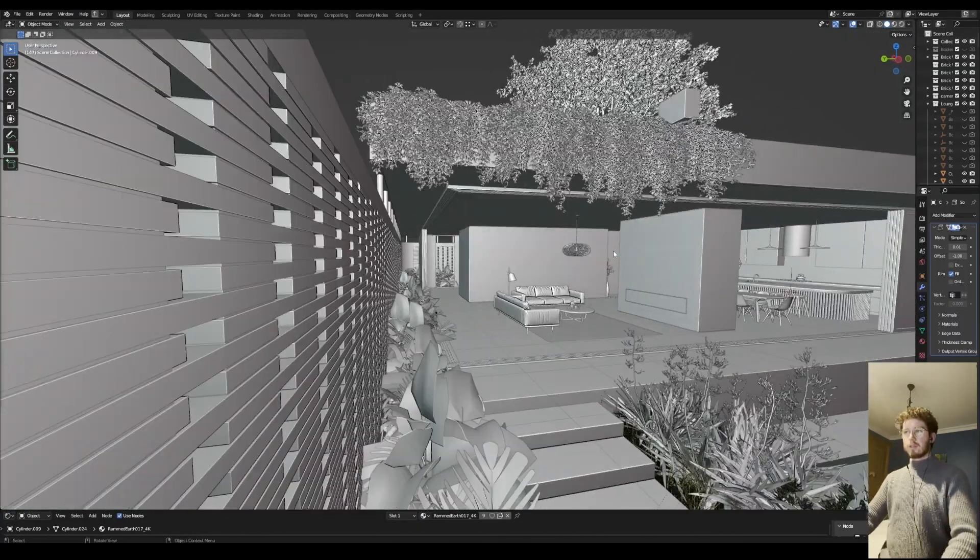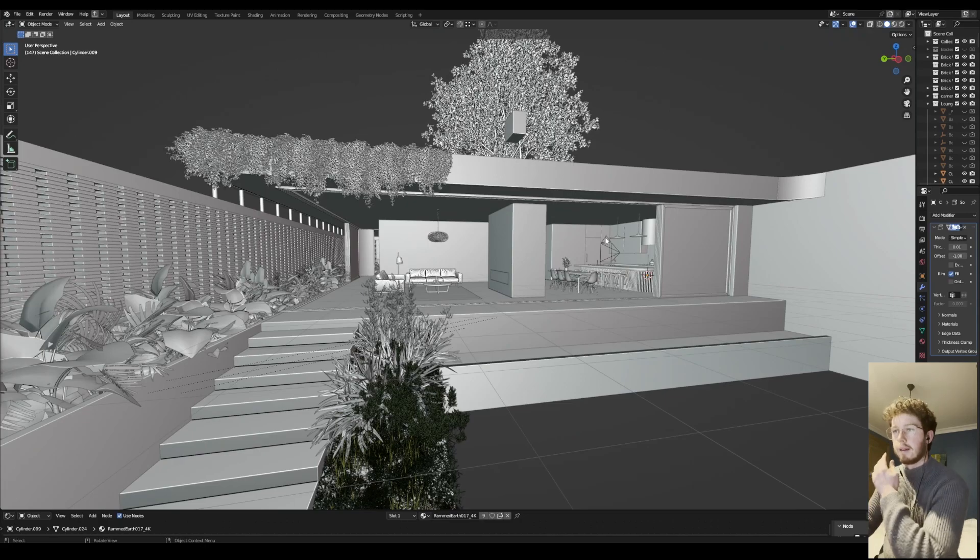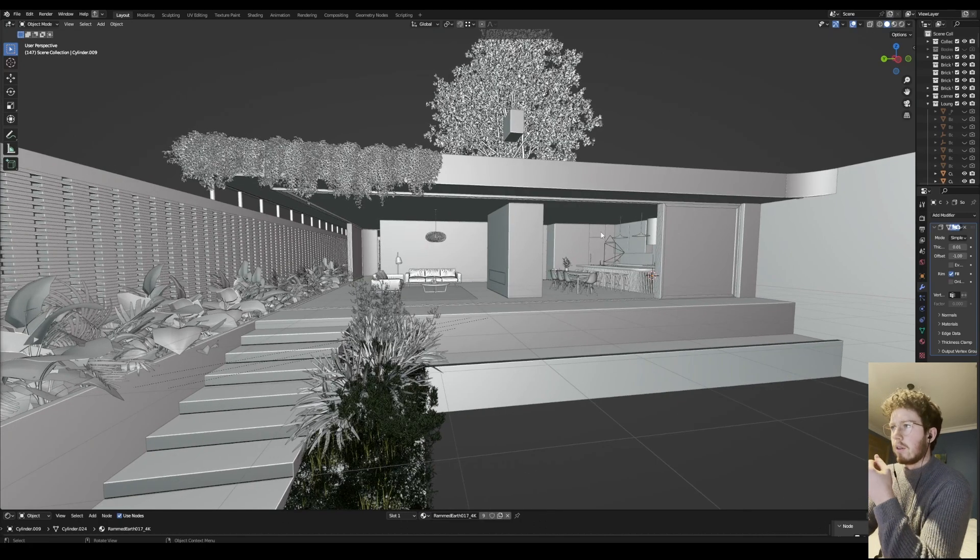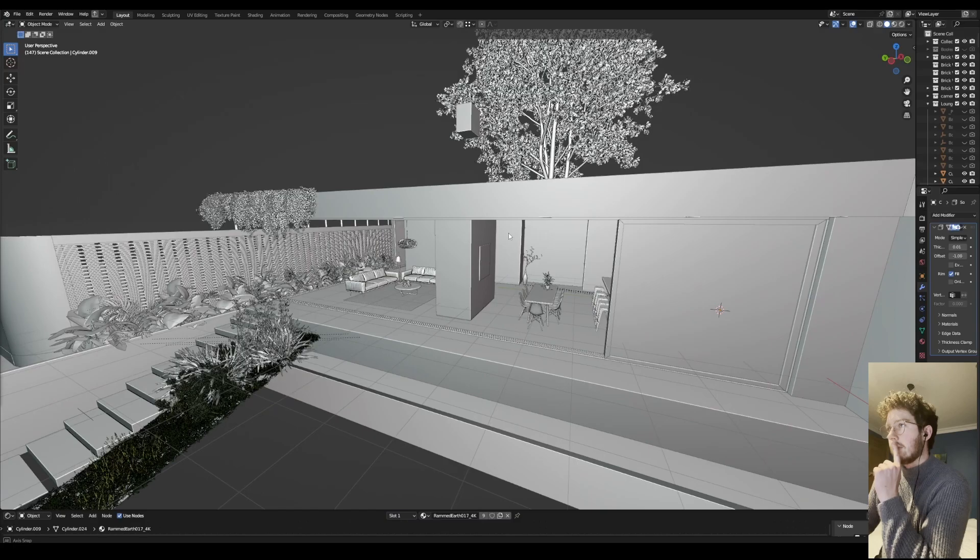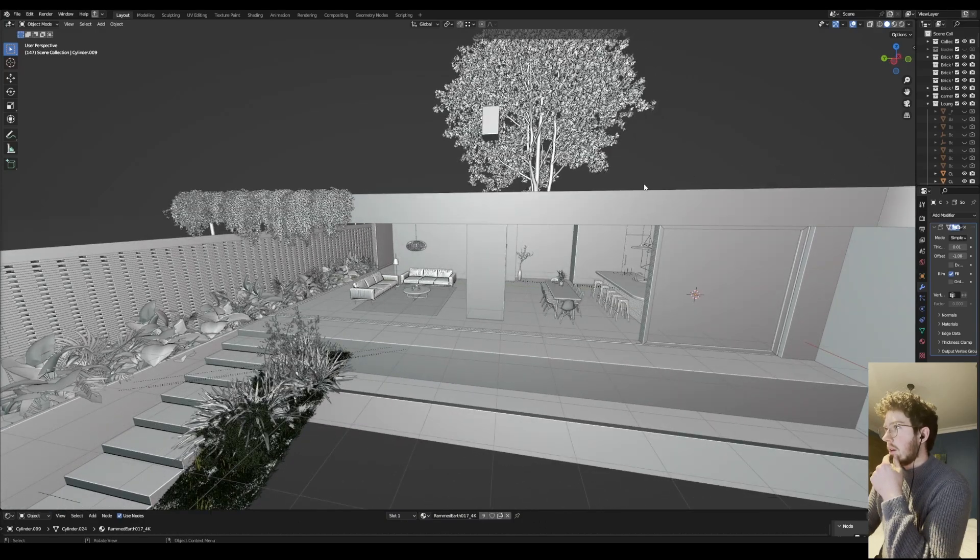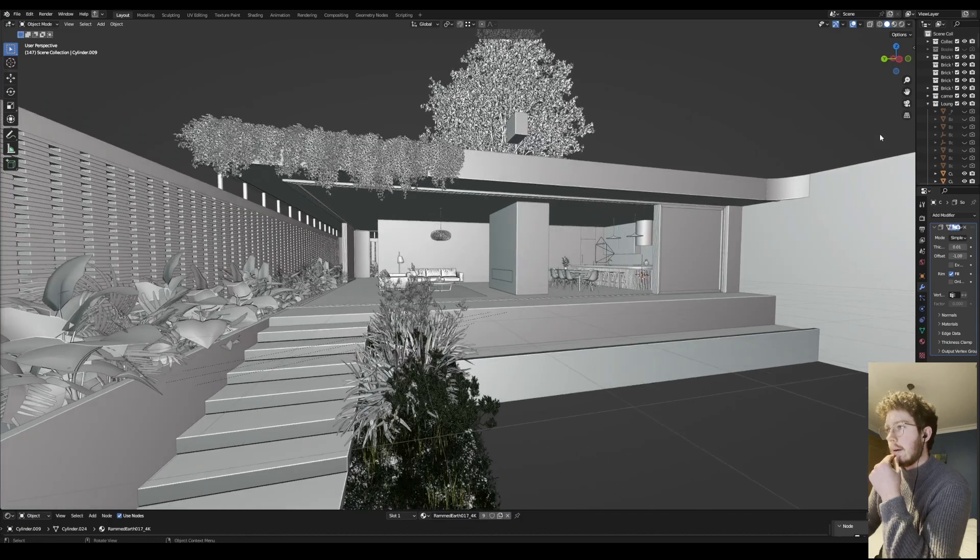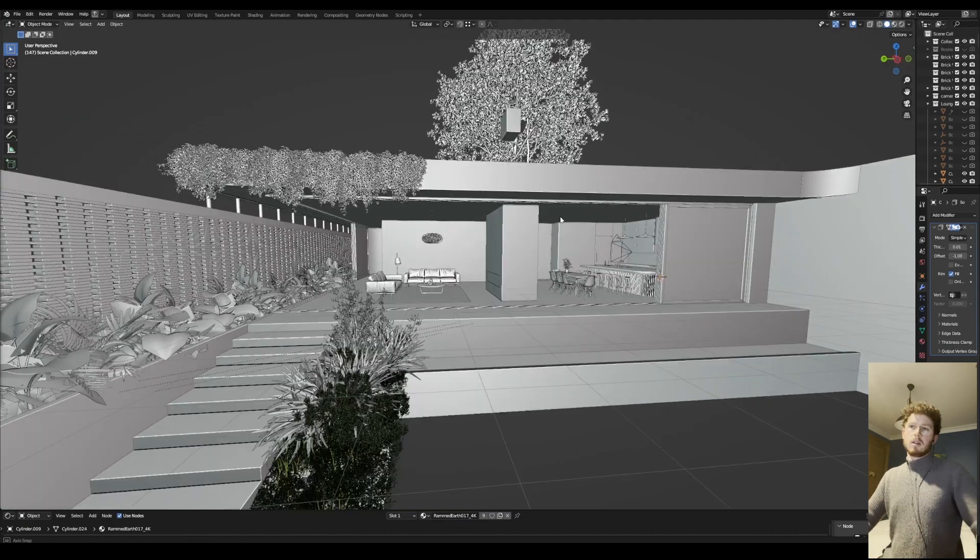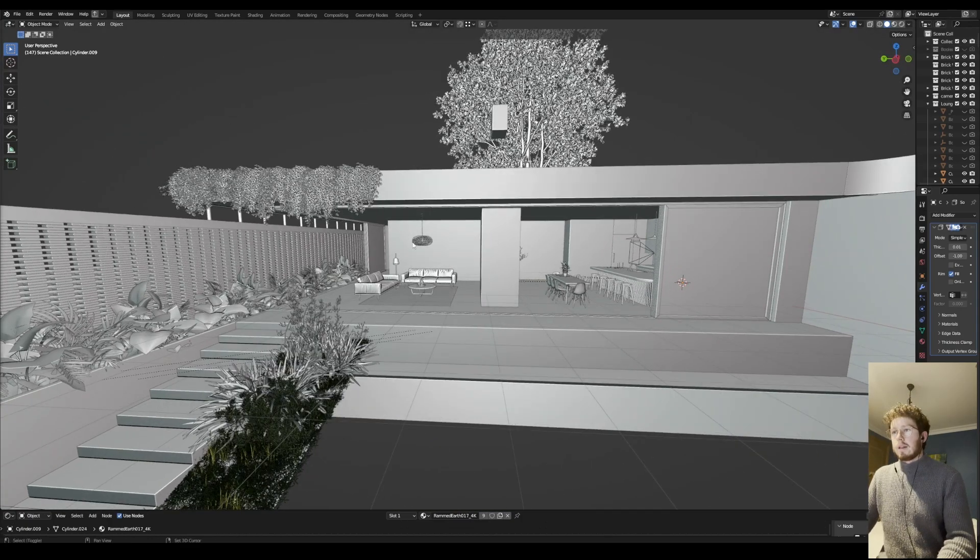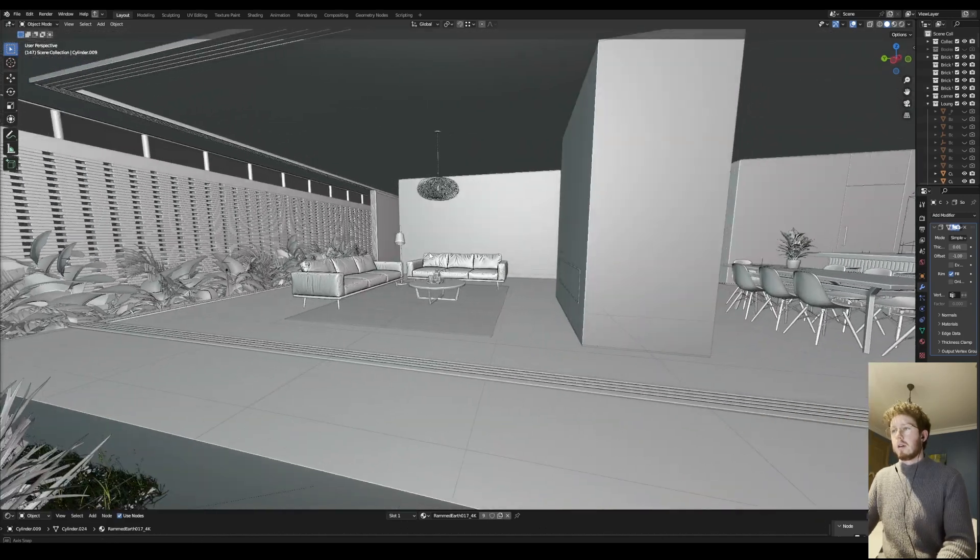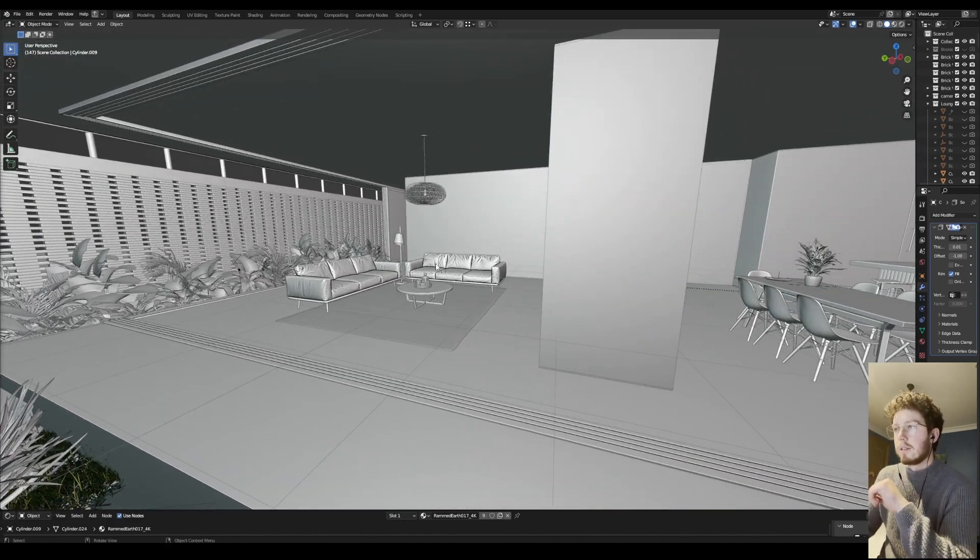So all of this has been modeled in Blender, not using any CAD software, using a majority of Quixel assets as well as Polygon assets, and a few items from the Blender marketplace.